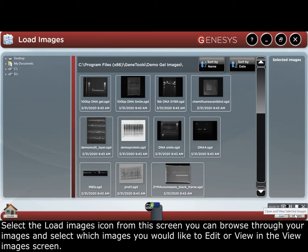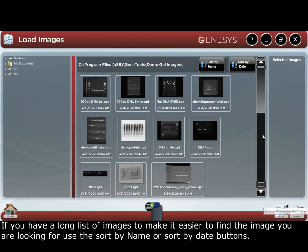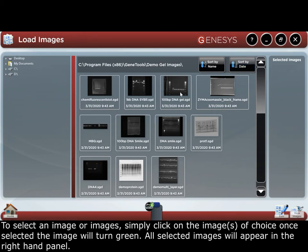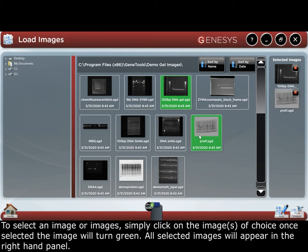In the view images screen, if you have a long list of images, to make it easier to find the image you're looking for, use the sort by name or sort by date buttons. To select an image or images, simply click on the image or images of choice, and once selected, the image will turn green.